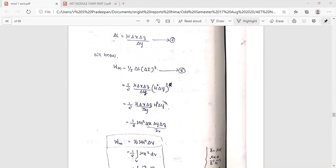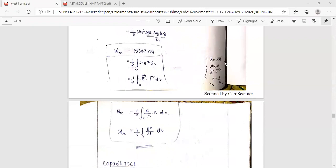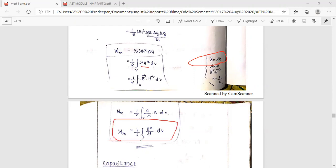Therefore, our equation is wm equals one-half mu H squared del v. We also note that mu H squared equals mu H squared, and substituting B equals mu H, we get B squared divided by mu. The final equation is w equals one-half times the integral over volume of B squared over mu dv. This represents the energy stored in the magnetic field.